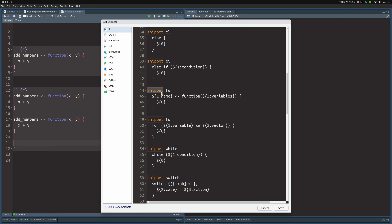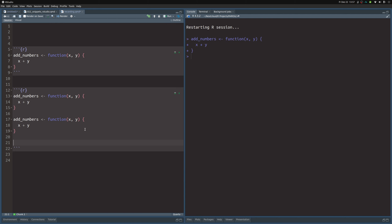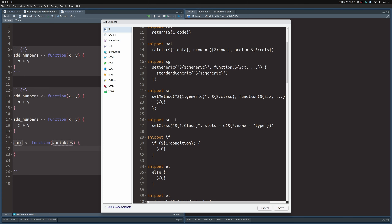If we scroll down we can see the snippet for 'fun' and the snippet for the for loop. The naming convention is always the same: the keyword 'snippet' followed by a space followed by the name of the snippet, then a line break, and then the content indented. You have to be careful that everything is indented correctly — you cannot have the content at the beginning of the line because the snippet syntax enforces this.